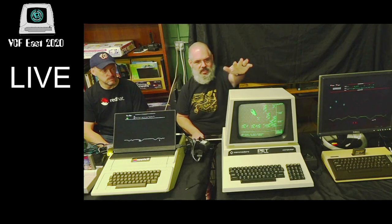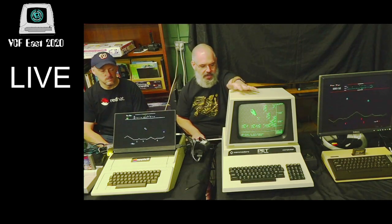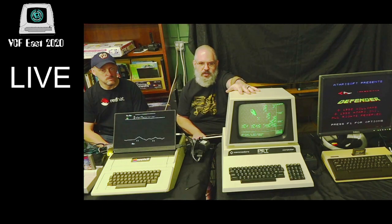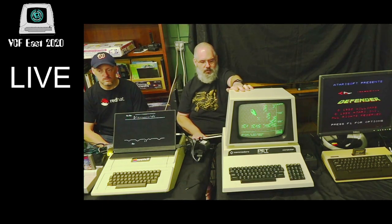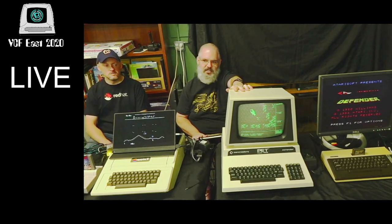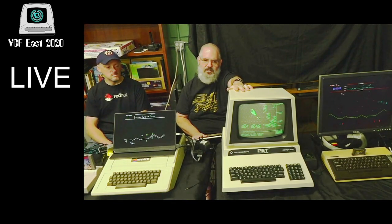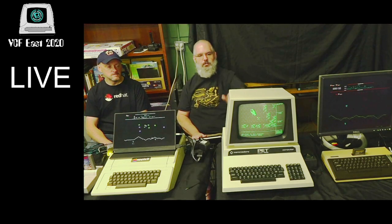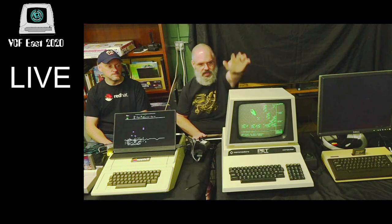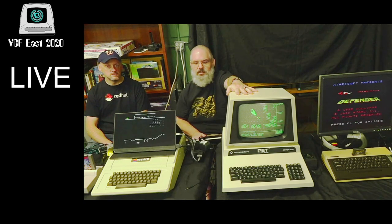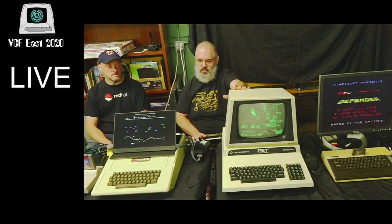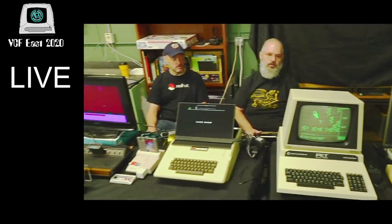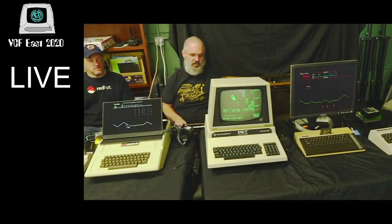The first machine we're going to talk about is a Commodore PET — this particular model is a PET 4032-12. We're going to talk as if it was 1977, when there was a trifecta of personal computers that came out to make personal computing really realistic for home users: the Commodore PET, the Apple II sitting right next to it, and the TRS-80 Model 1.